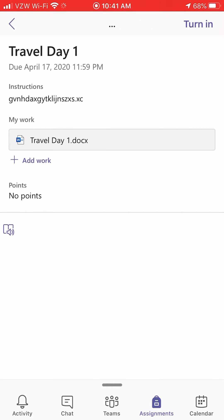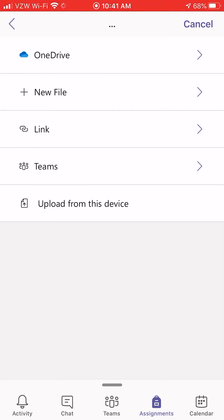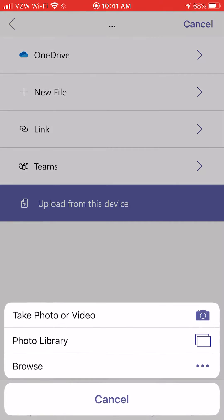Then from this screen, you're going to click Add Work. Then you're going to click Upload from this device. Then you're going to click Take Photo or Video.